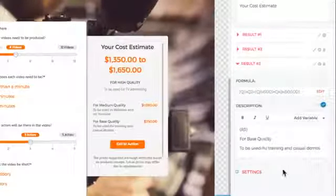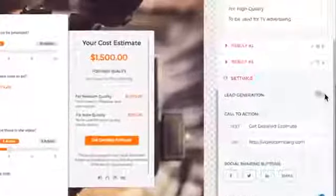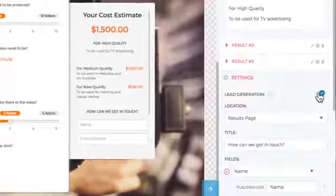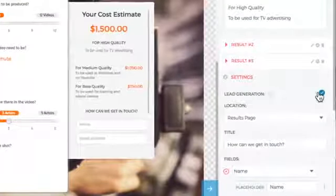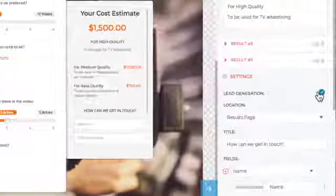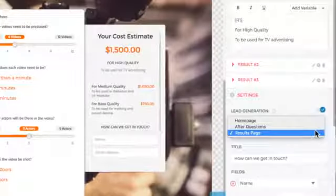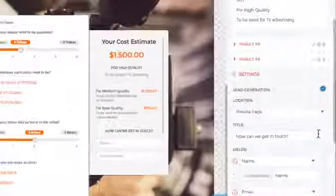Since one of the main use cases is usually lead generation, you can add a lead generation form either on the homepage, after the questions, or on the results page.